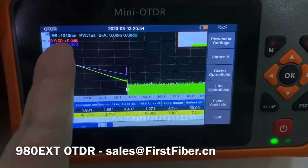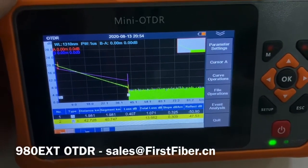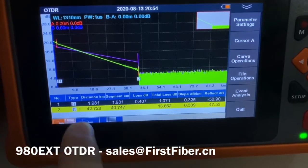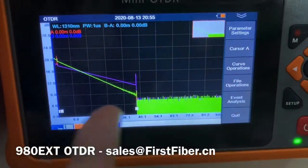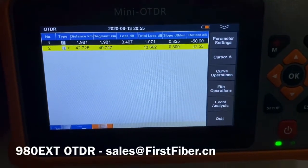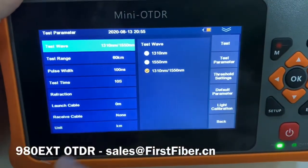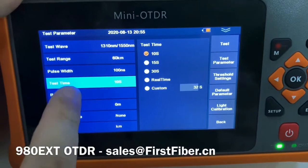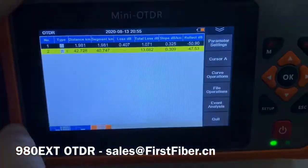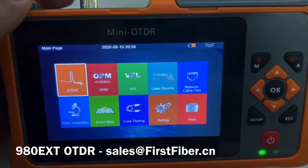One curve is with wavelength 1310 nm, the other one is with 1550 nm. You can press this button with your finger to see the curves on a large screen, or see the event list. You can also make some parameter settings here. It is very easy for a trained user.